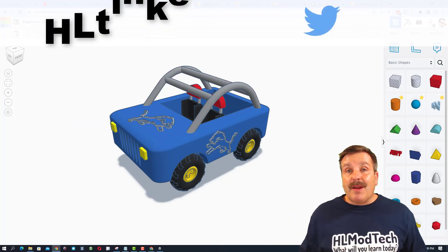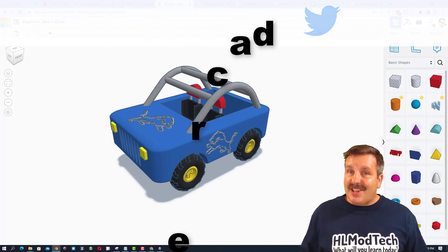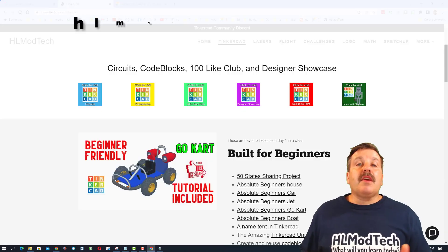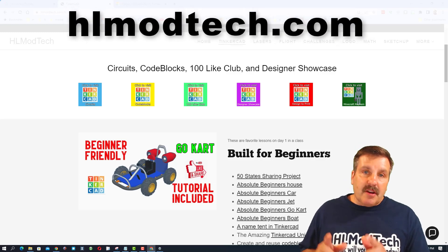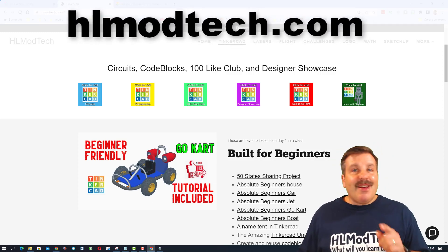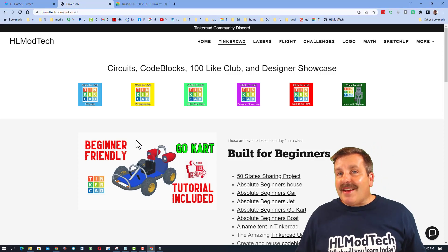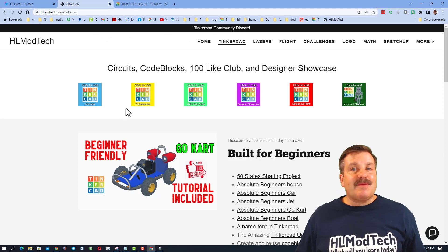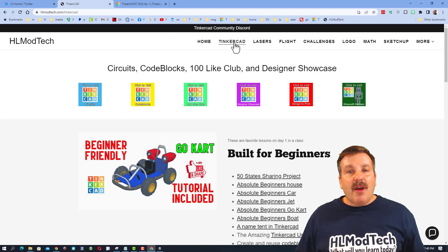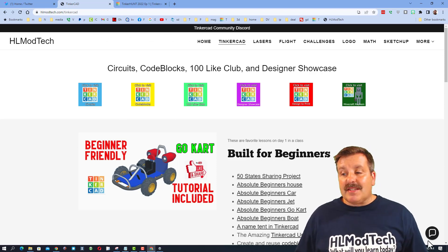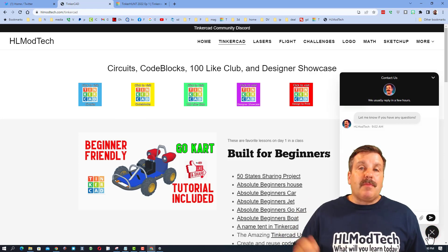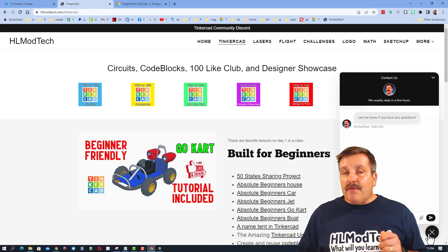If those options are not available to you, don't forget, you can also visit HLModTech.com. It is my website with a page dedicated to Tinkercad, tons of amazing lessons, and then down at the bottom, the sweet built-in messaging tool.